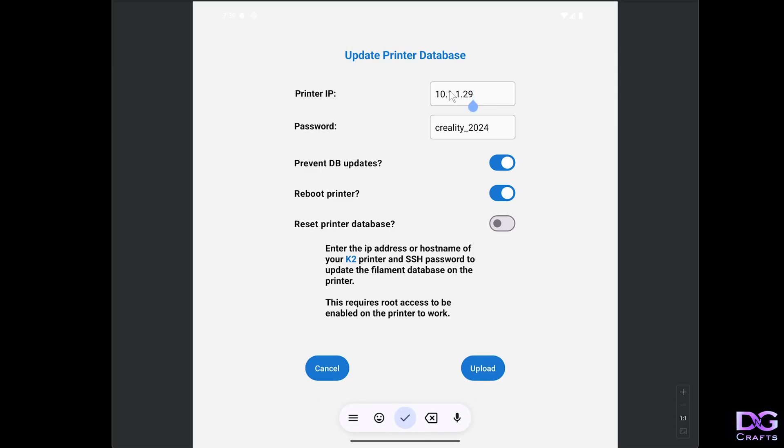Once you know the IP address of the printer, put that there. This should be the default password unless you've changed it, but this is the SSH password. If you've changed it, put the correct password in. If not, you should just be able to leave this as it is.